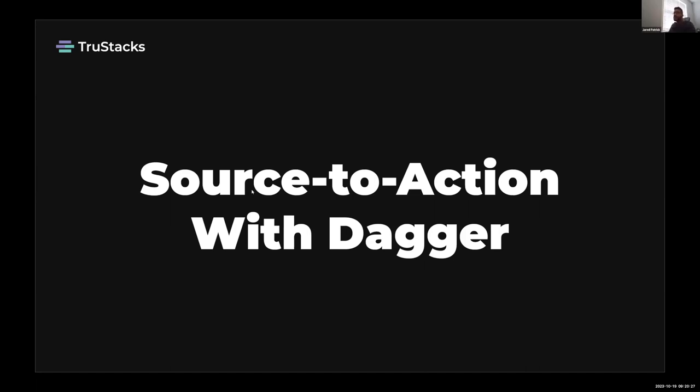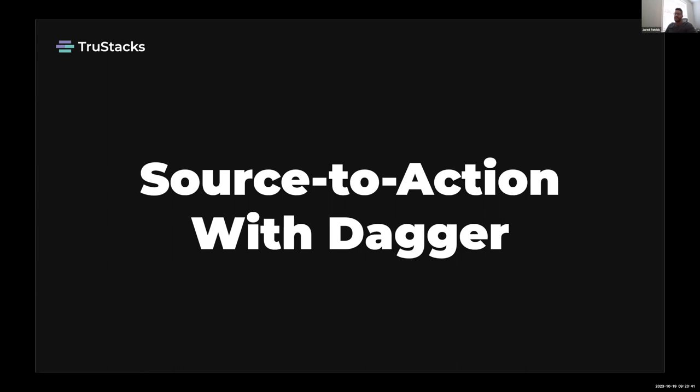All right, so my name is Jared Patrick. I'm working on a tool called TrueStacks. We are open source and I wanted to show today how we integrate with Dagger and how it basically powers our entire solution. The title of the demo here is Source to Action with Dagger.